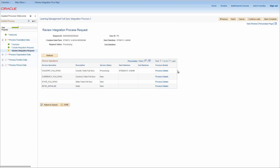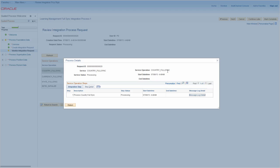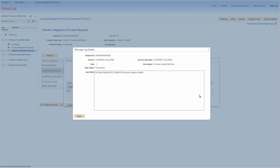Some FullSync integration processes require the initiation of the Process FullSync Data Process in order to use the data loaded into the ELM staging tables. This means that some FullSync integrations have an additional step in the integration request that you can monitor. Here, you can see the Process Detail page for the Country FullSync process, which requires initiation of the Process FullSync data. Use the Process Detail page to access the message log details so you can see more details for a step.